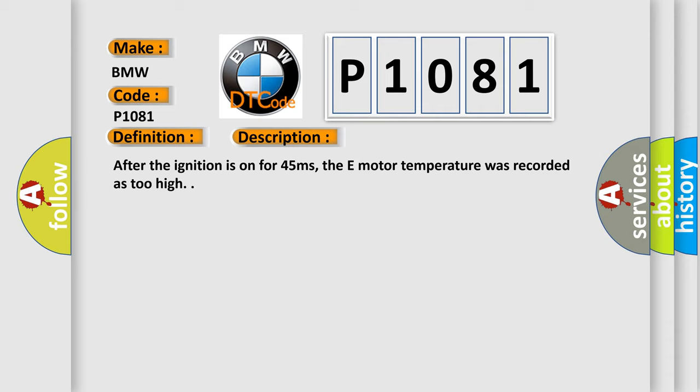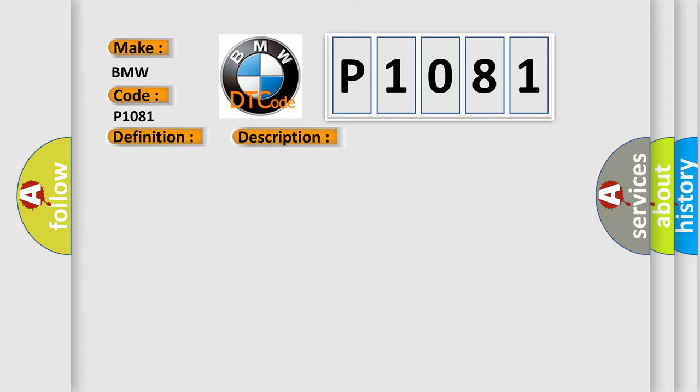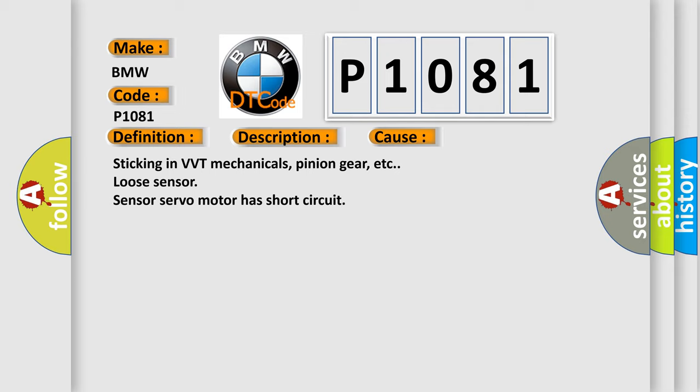After the ignition is on for 45 milliseconds, the E-motor temperature was recorded as too high. This diagnostic error occurs most often in these cases: sticking in VVT mechanicals, pinion gear, etc., or loose sensor, servo motor has short circuit.